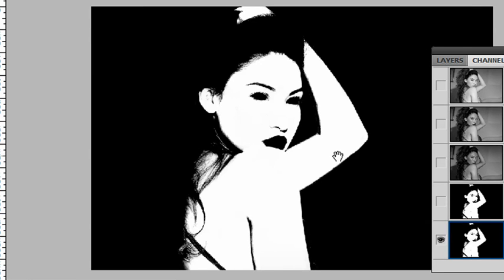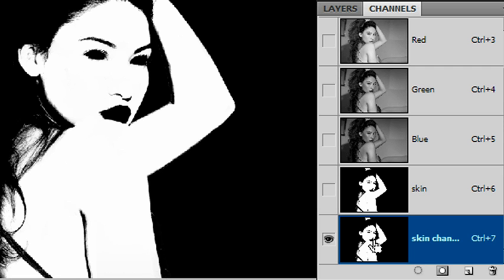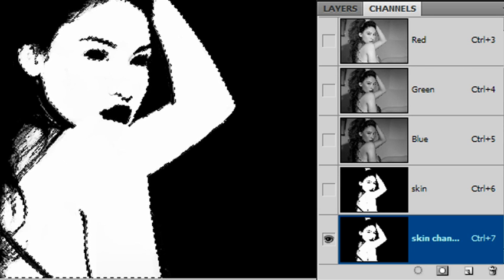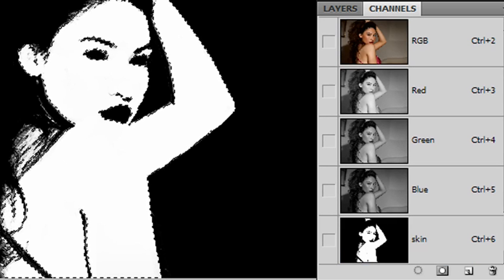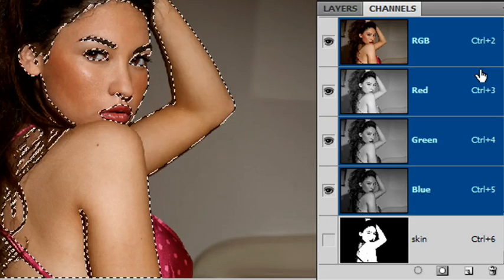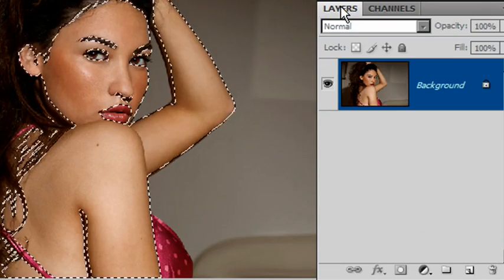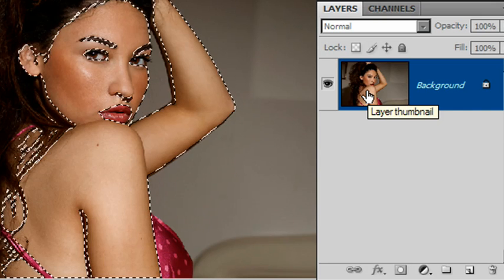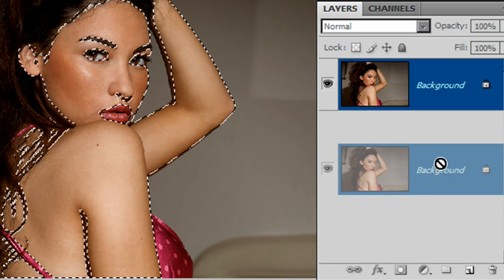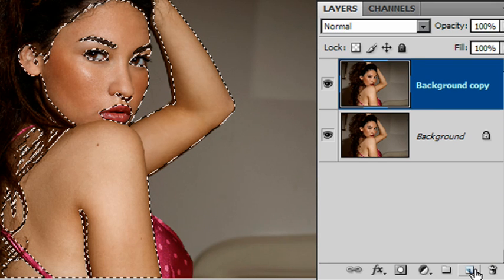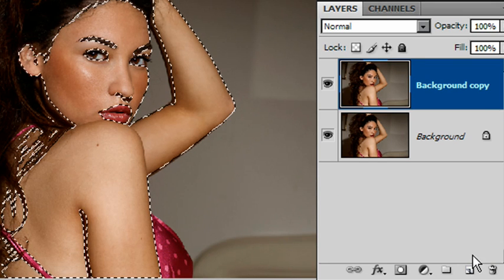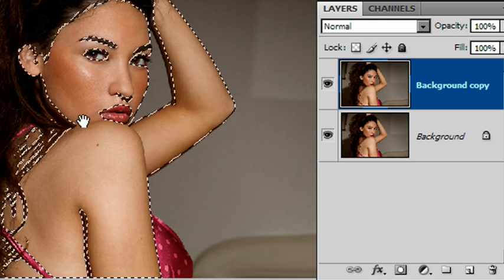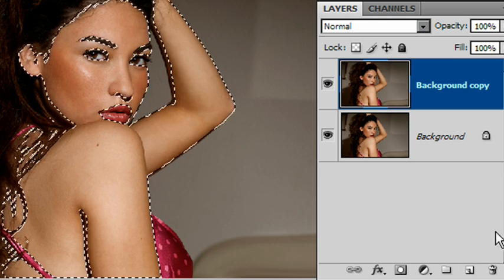Okey-dokey, let's zoom out, see how we are. That is our selection—that looks pretty good. We're now ready to give this thing a spin. I'll go back onto my skin channel here and I'll Control-click on it to select it. I'll go back to the top of my Channels palette, click on RGB, come back to Layers, and I'm now going to take a copy of my existing layer.